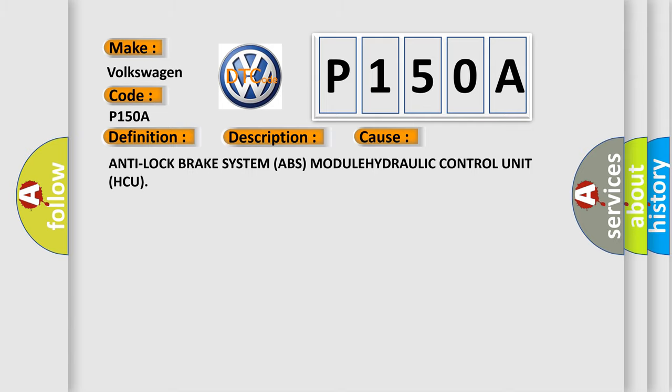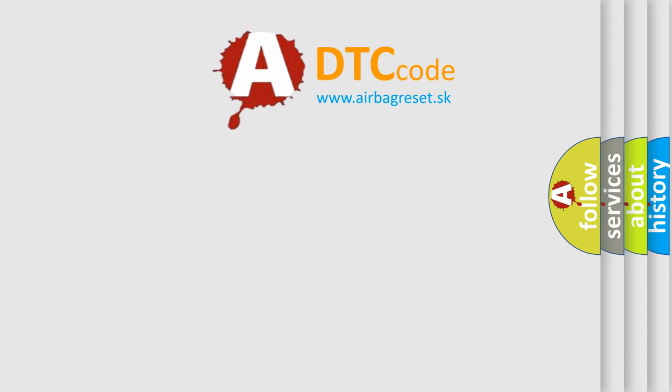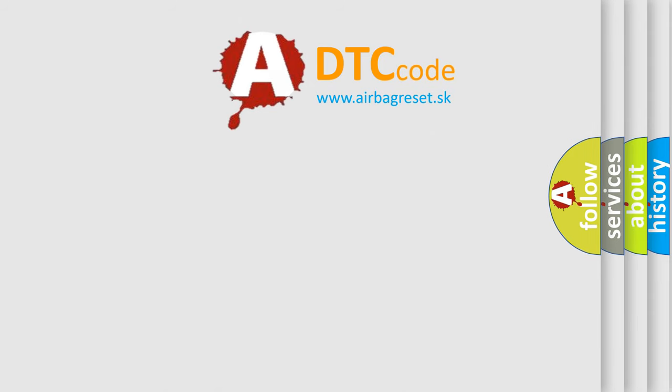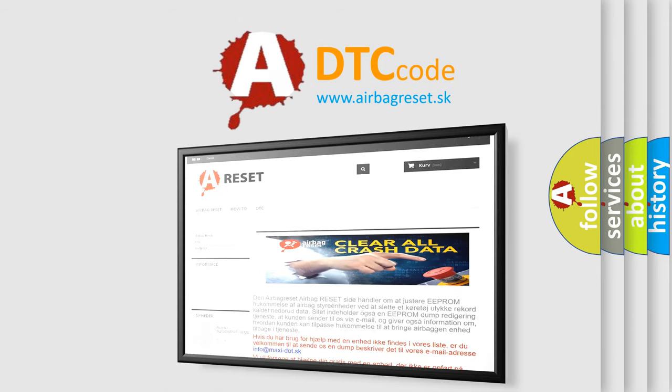The Airbag Reset website aims to provide information in 52 languages. Thank you for your attention and stay tuned for the next video.